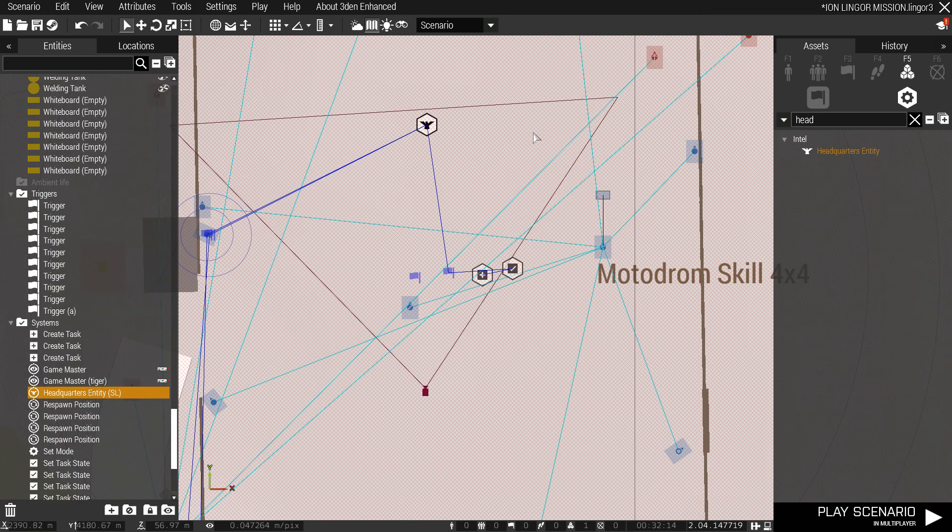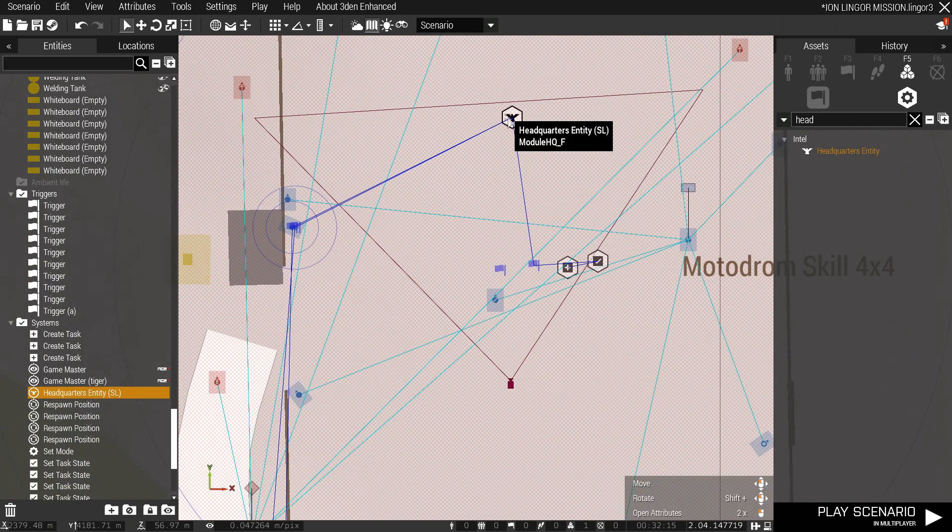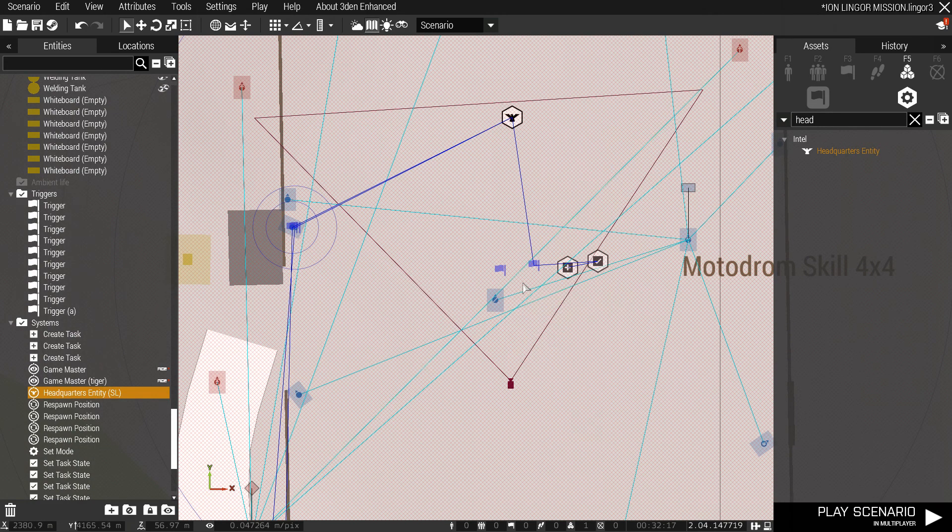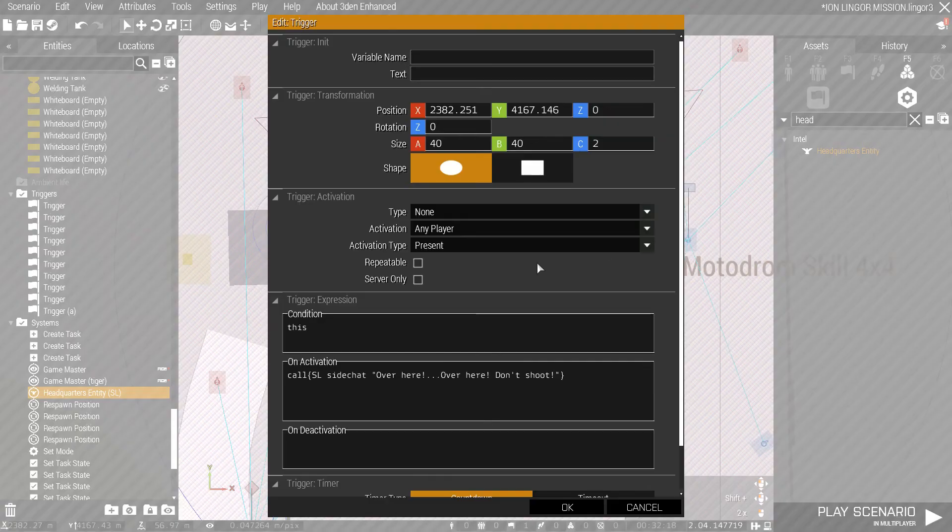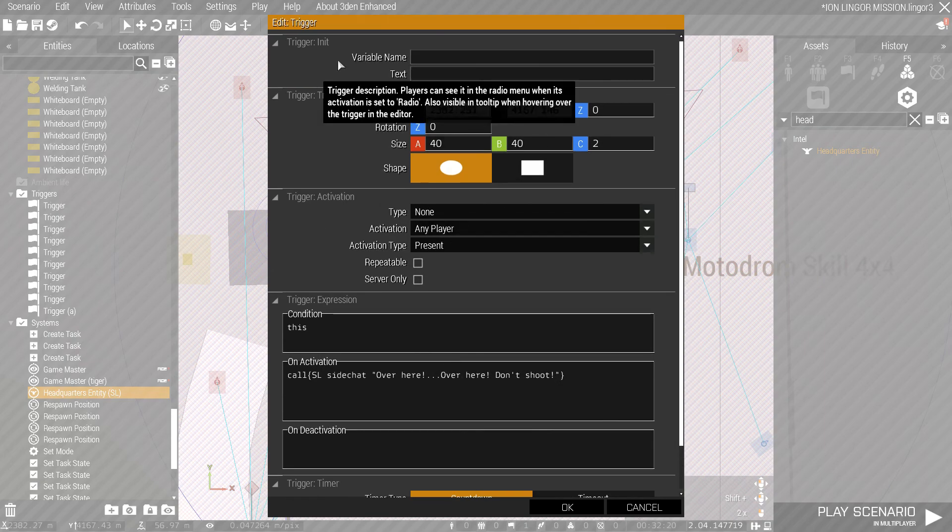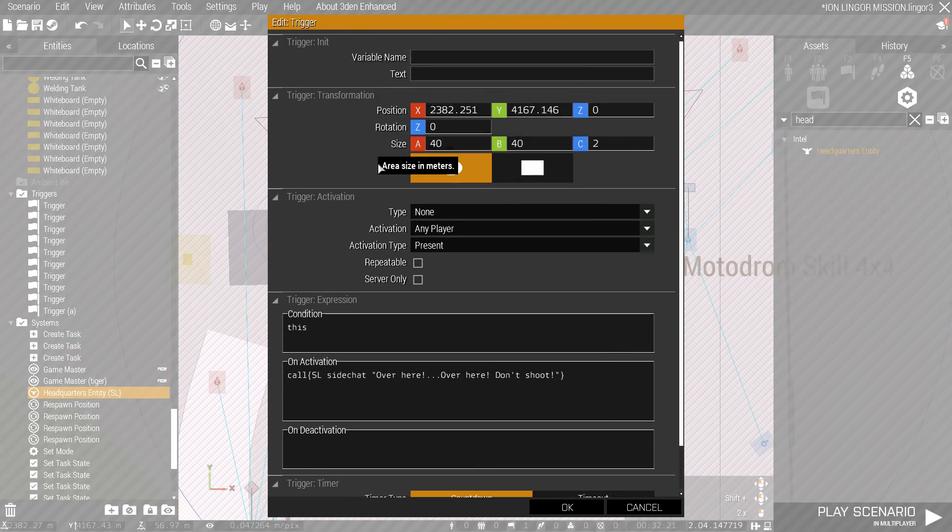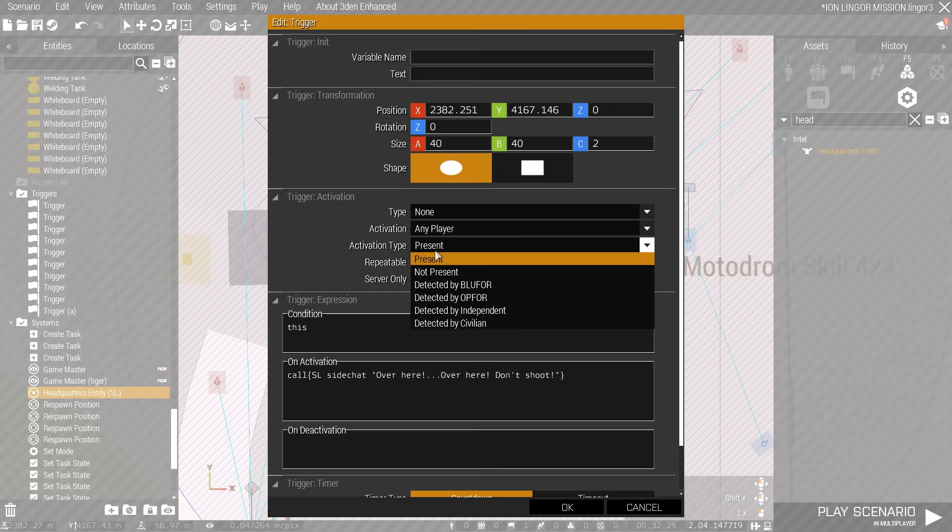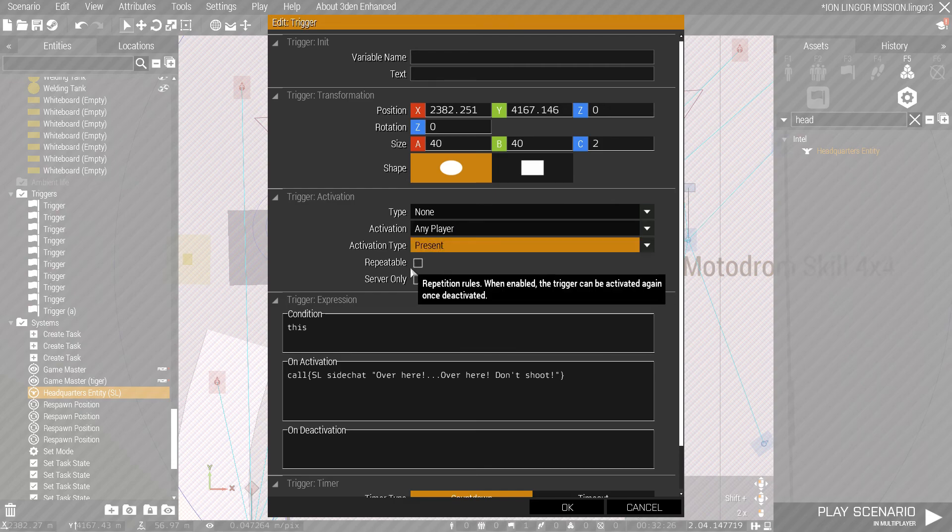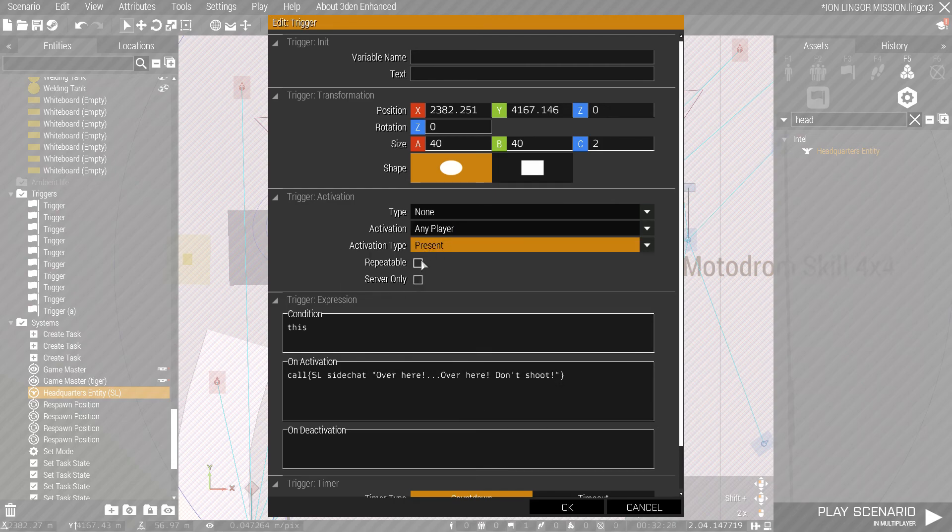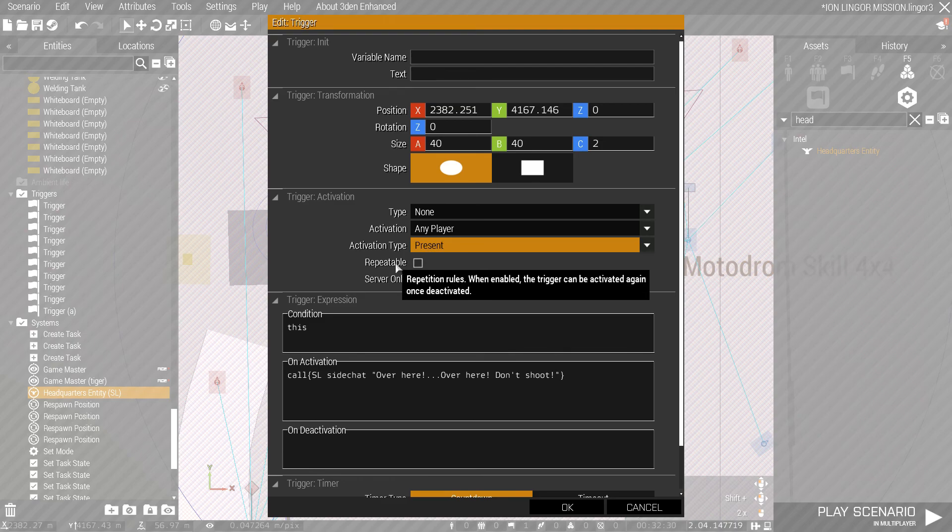Next, you're going to want to sync up your headquarters entity with some triggers. The one I'll be showing you is this one. We want to set the activation for any player activation type present. And unless you want the same line to be repeated, you don't want it repeatable.